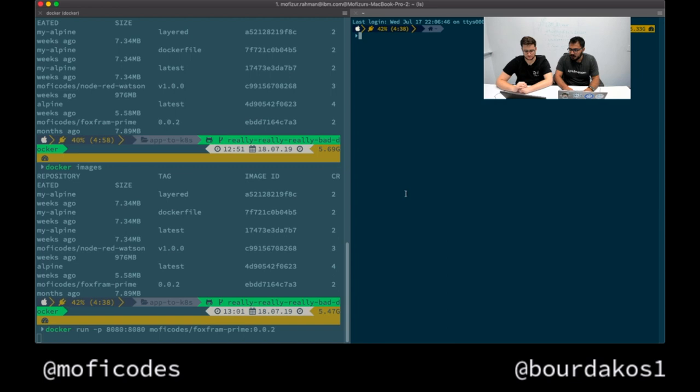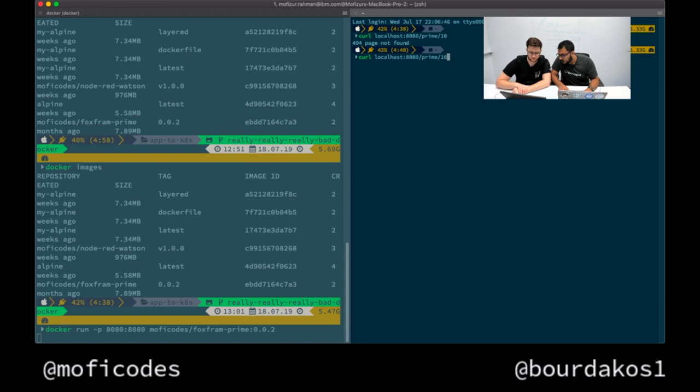I'm going to quickly open up a site so that we can make some curl commands to this particular URL. I'm going to make a curl to localhost 8080 slash primes and give it a number - let's say 10.